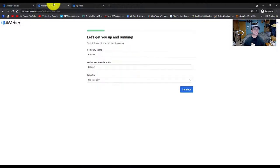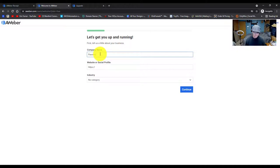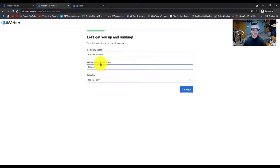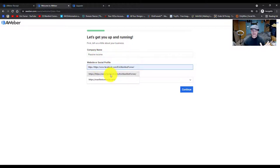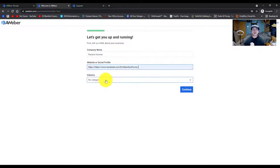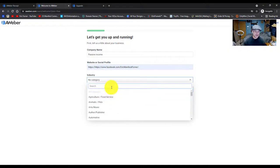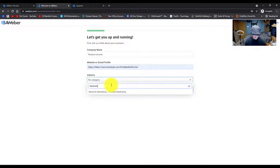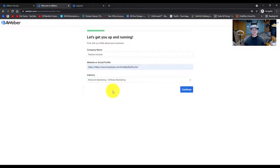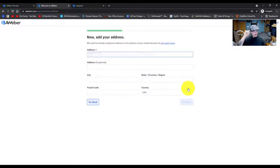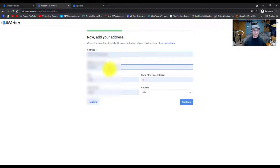We're going to go with the free plan. Once we get going, it's going to ask you some basic information. Let's go ahead and put our business in — passive income, since I already have one called Passive Income Blueprints, we'll just put passive income for time's sake. You're going to put your domain in here, whatever social media domain you have currently. I'll use my Facebook domain, and for industry I'll choose sales and marketing or network marketing.